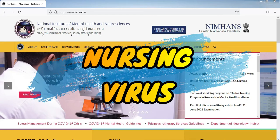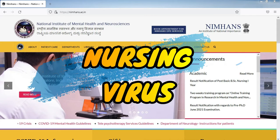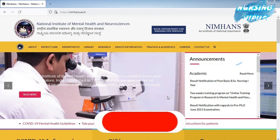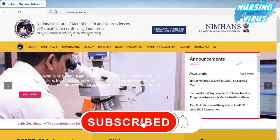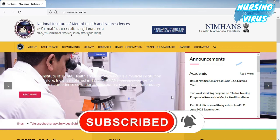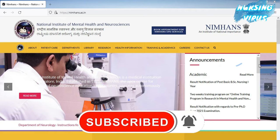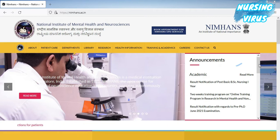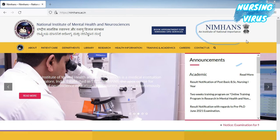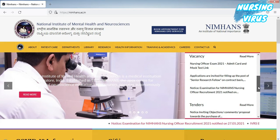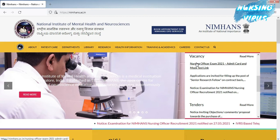Hi and hello everyone, welcome to the Nursing Virus YouTube channel. This is Logan Adhan. In this video, there is an important announcement from the NDHMS — they have published the admission card for the upcoming examination. For downloading the application, you can go to the official website of the NDHMS and go to the vacancy column.